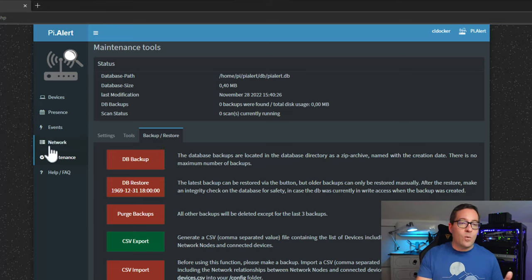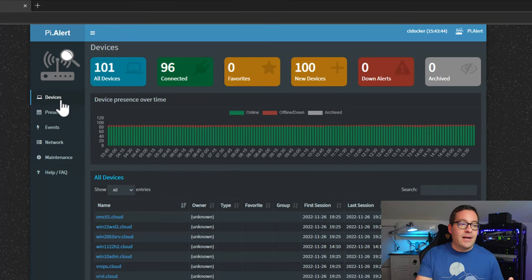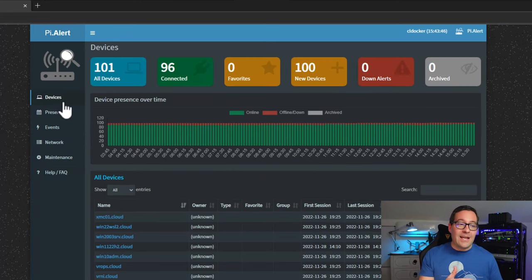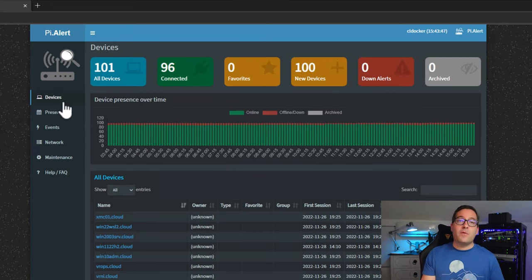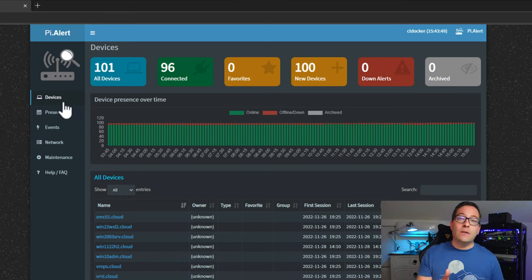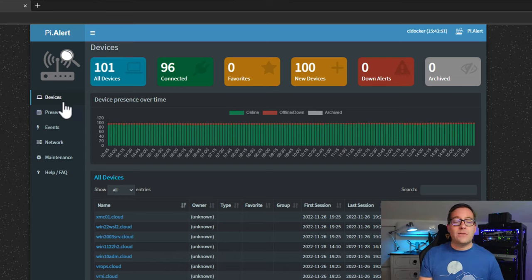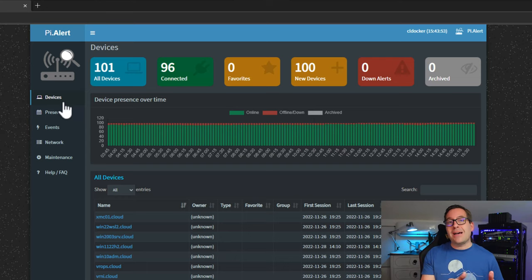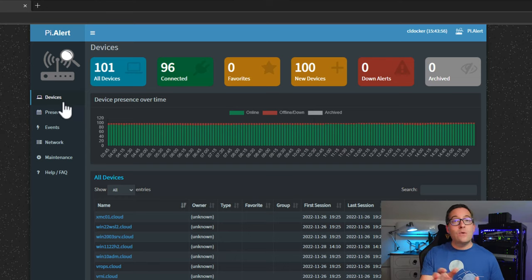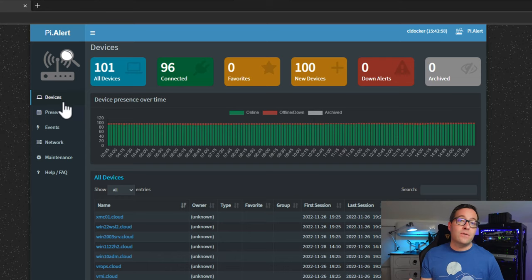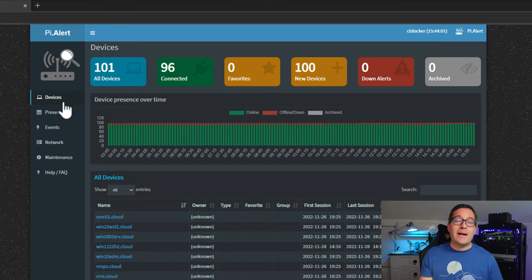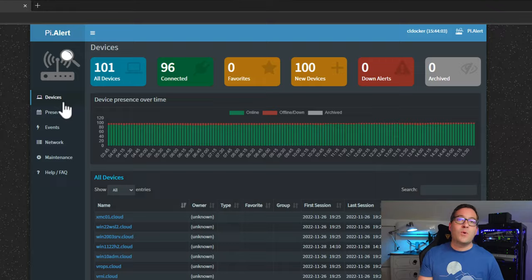So really cool features and functionality here within the pyalert web interface. And again just a wealth of information that we get. The alerting is also really really nice so with these devices I can choose to be emailed or use one of those other notification services that are configurable within the pyalert solution. So super cool.